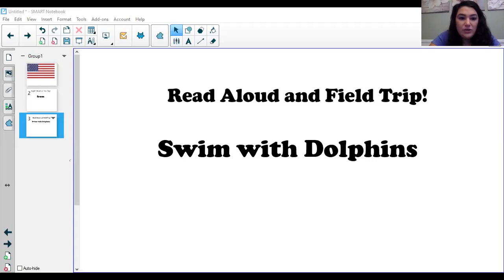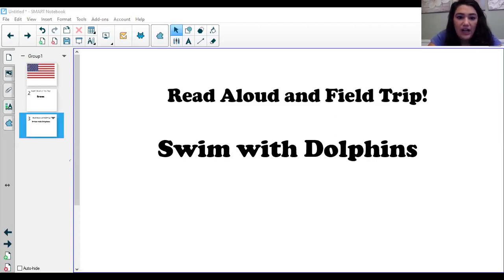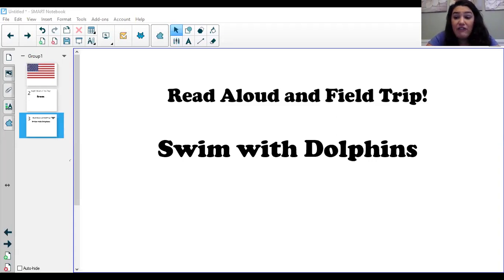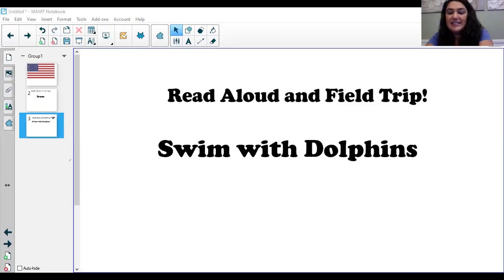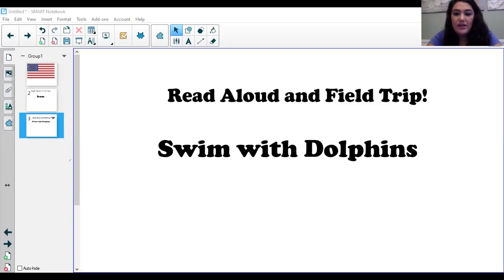I chose this book called Dolphins and these National Geographic books were a favorite in our classroom. So I was excited to see and be able to share this with you guys. This is dolphins.